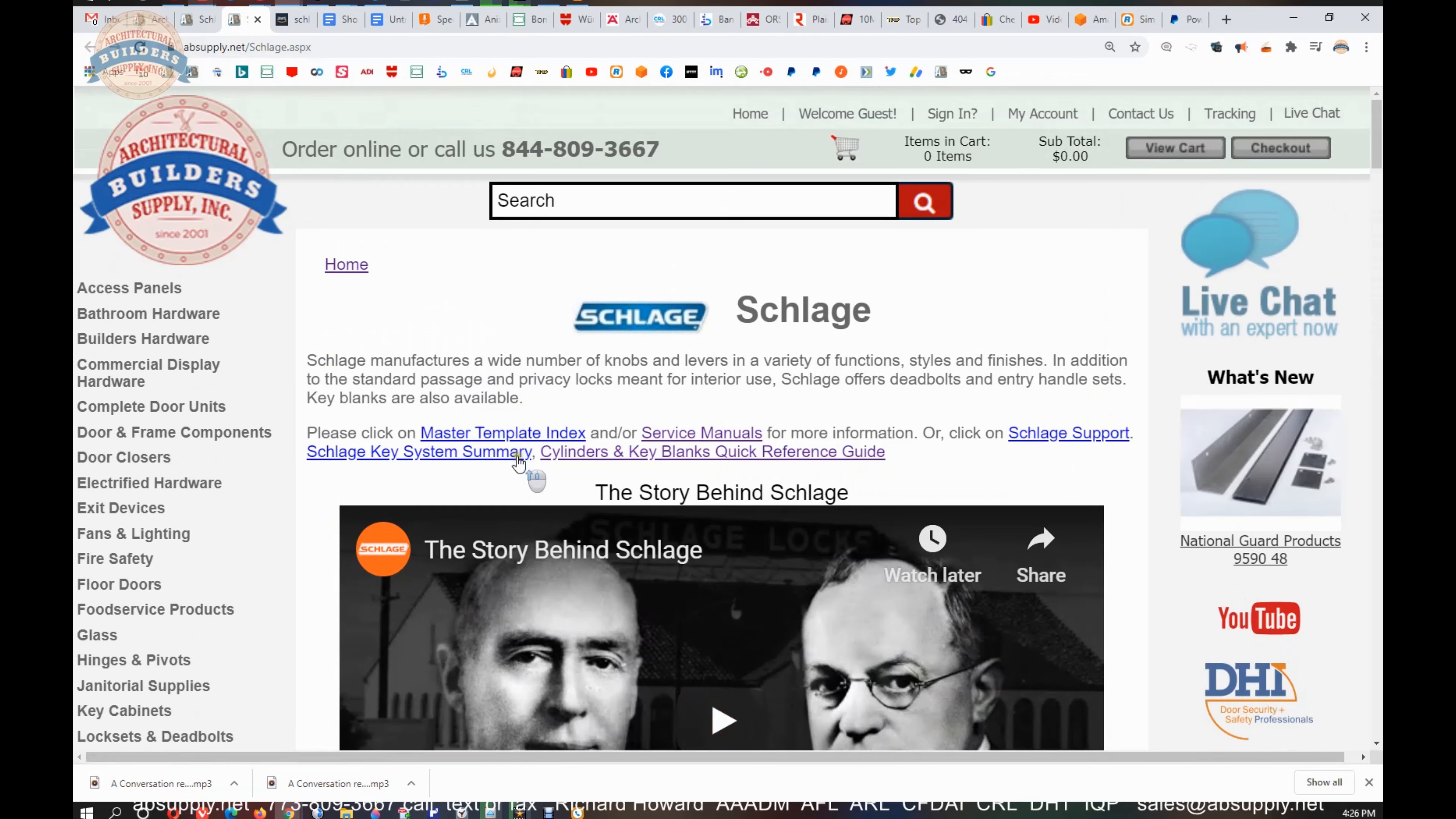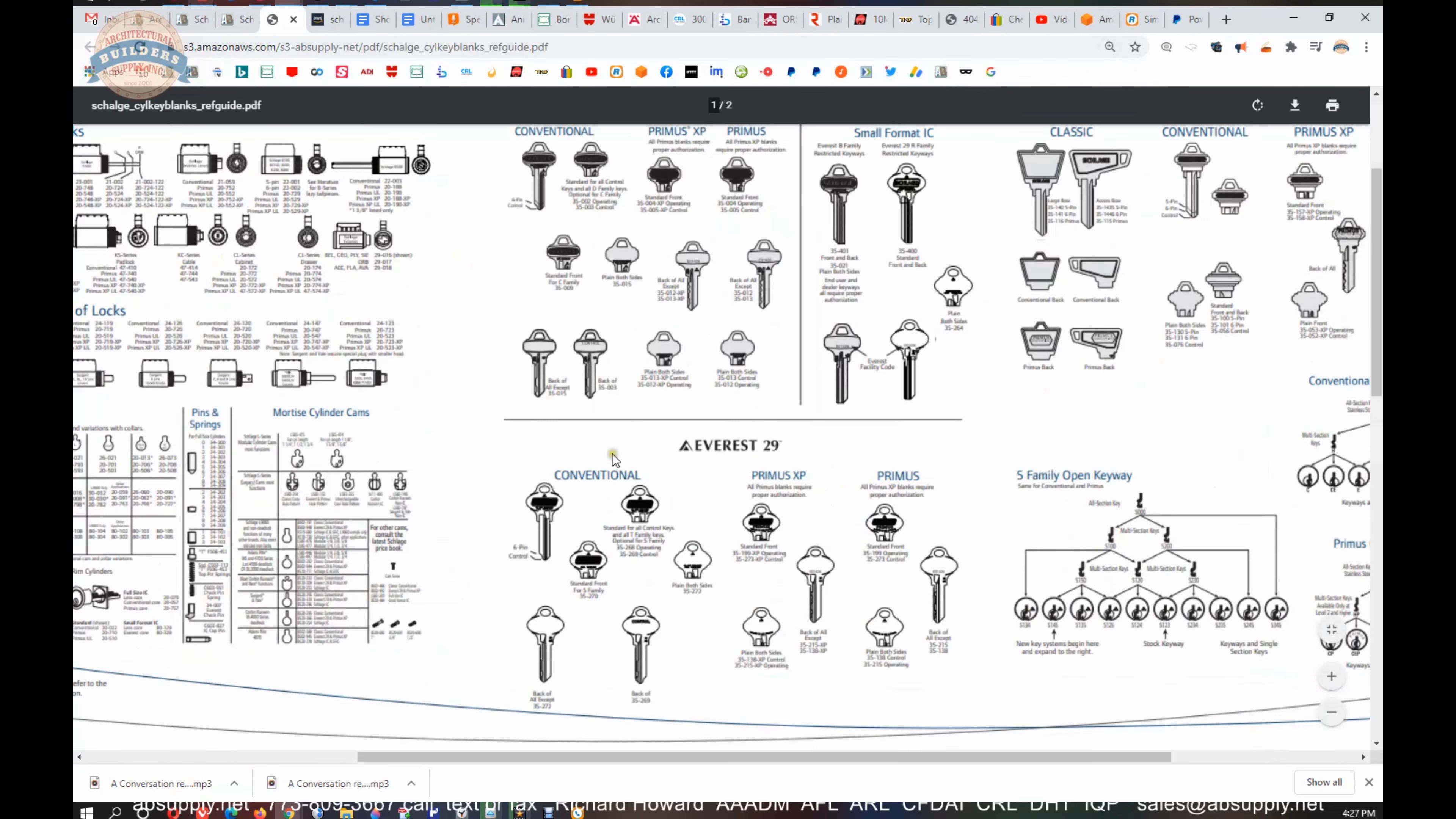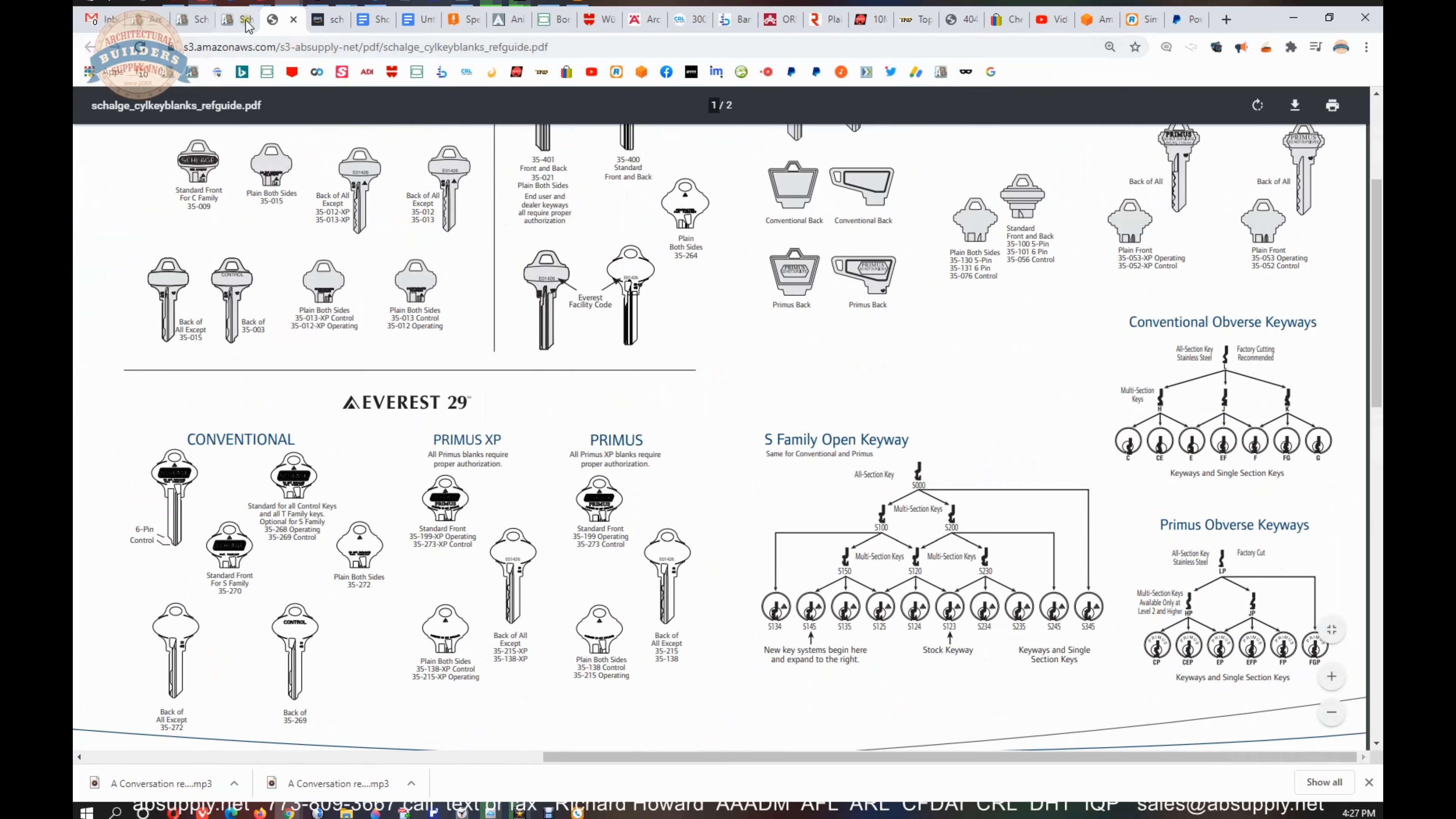Up here at the top, near the service manual, a document I refer to all the time is the Cylinders and Keyblanks Quick Reference Guide. If you don't recall the part number for a particular key blank, this would be the document certainly to refer to.